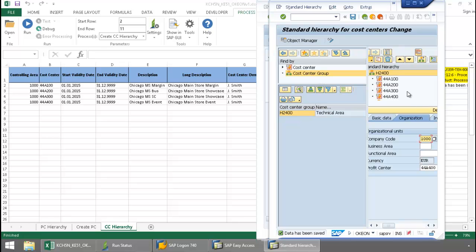There you can see my list of cost centers successfully created in SAP in a hierarchy.